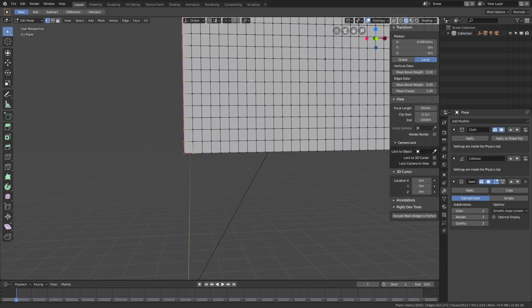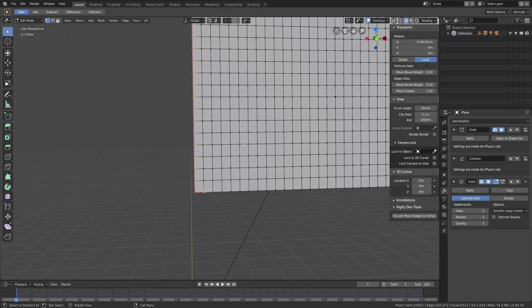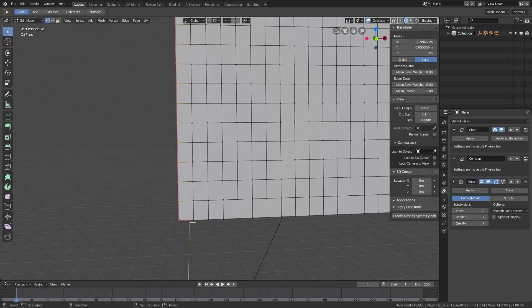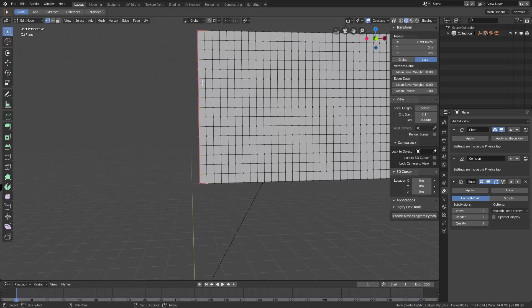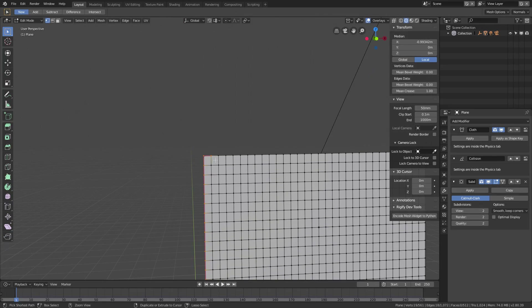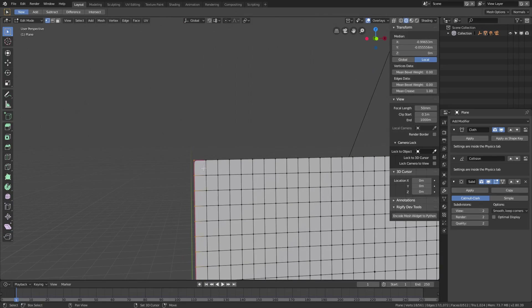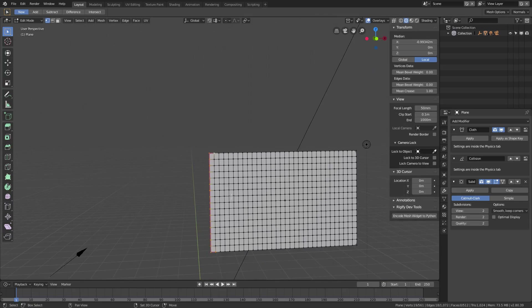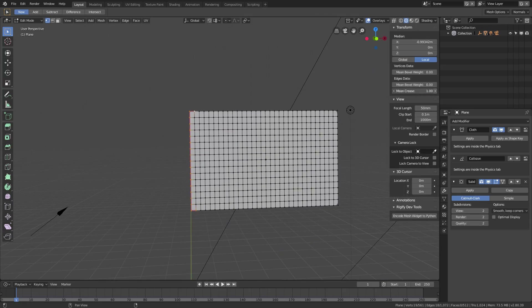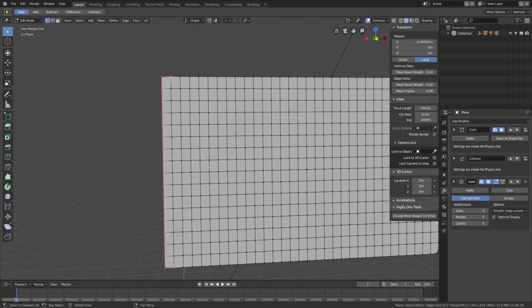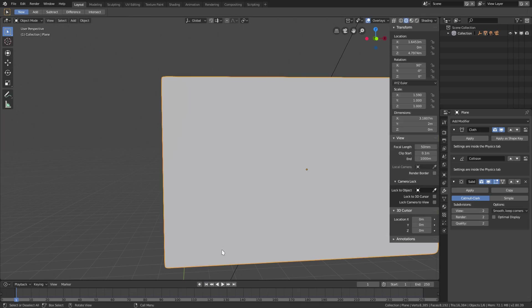We also need to select the two vertices on that same edge and apply mean crease all the way up to them as well — that's why it wasn't working before. Now that edge is much sharper. Hit Alt+H to unhide the cylinder.